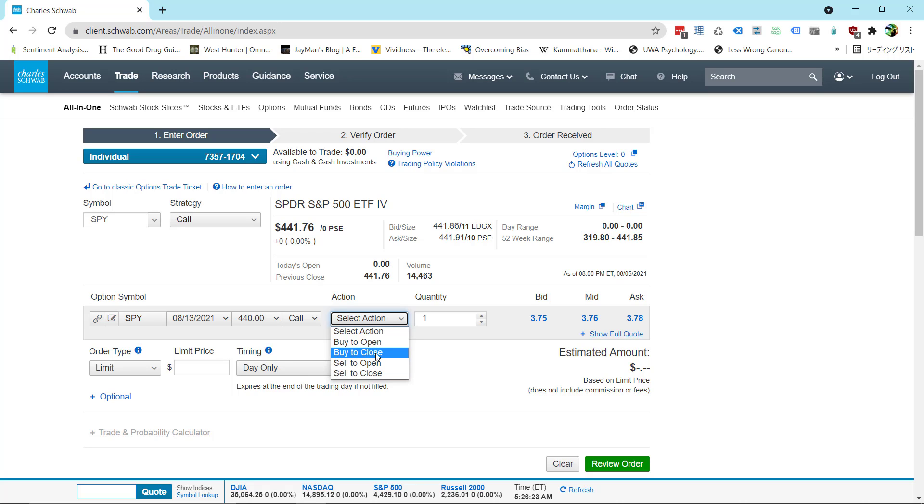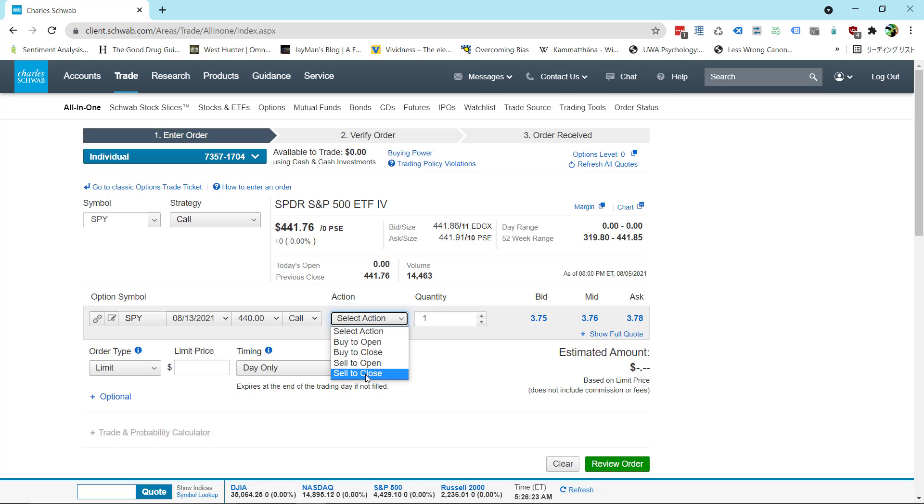Buy to open is when you're buying an option to open a position. Sell to close is when you're selling that option to close your position. These ones in the middle buy to close and sell to open. That's for when you're selling naked options. That's for more complex strategies. For now all we're talking about is buying calls and then taking profit on those calls. So we already have this call. We're going to sell to close. Put in the same quantity. We want to sell all ten.